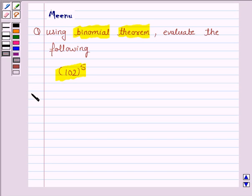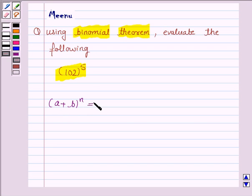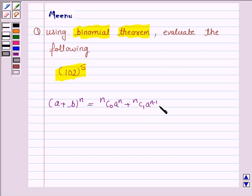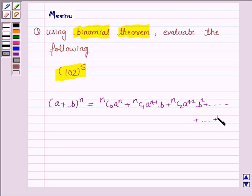Let us now understand the key idea behind this question. We need to know the expansion of (a + b) to the power n. It is equal to nC0 times a to the power n, plus nC1 times a to the power n−1 times b, plus nC2 times a to the power n−2 times b squared, and so on. The last term will be nCn times b to the power n.